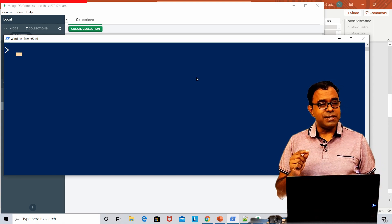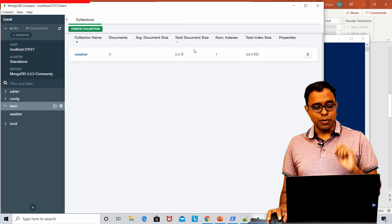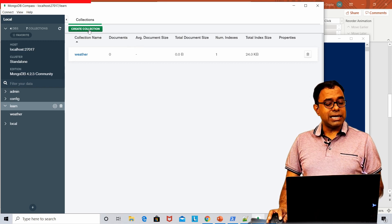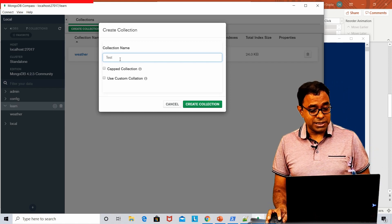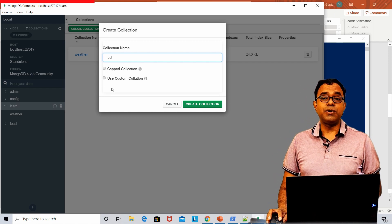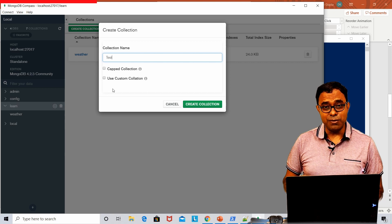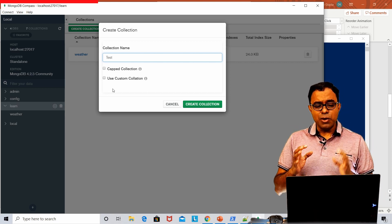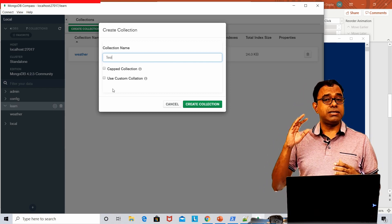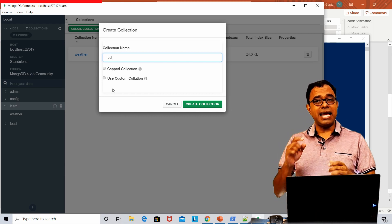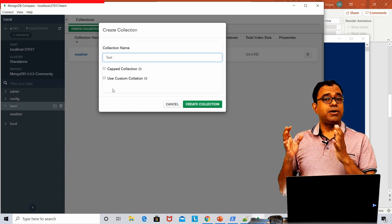Let's first try to create a collection from Compass. When you create a collection from Compass, you can name it — for example, 'test' — and you get two options: capped collection and custom collection. A capped collection is similar to a circular buffer or black box where insertion order is maintained, it is of a specific size, and things get overwritten if the size goes beyond the limit.